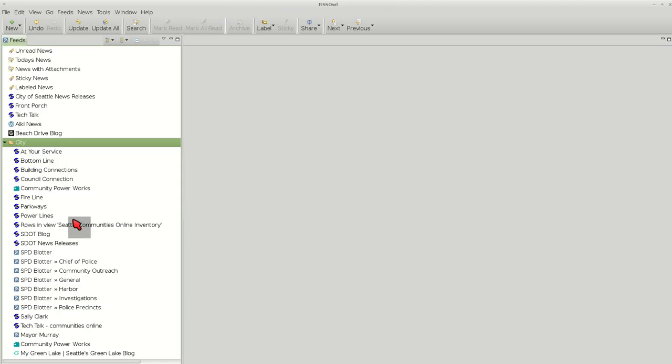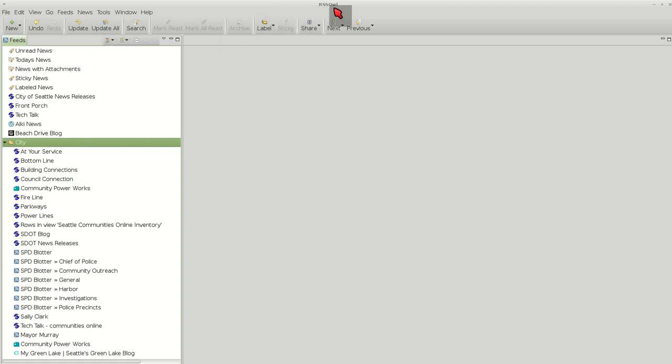For the feed reader, I would just open up... I'm going to use RSS OWL. It's available for Windows, Macs, and Linux.